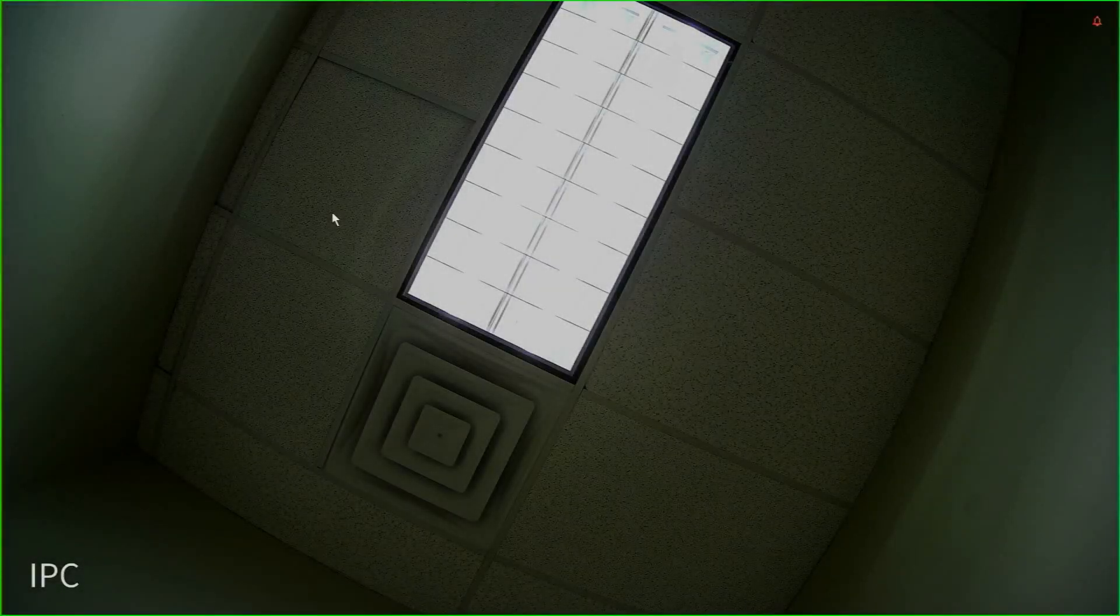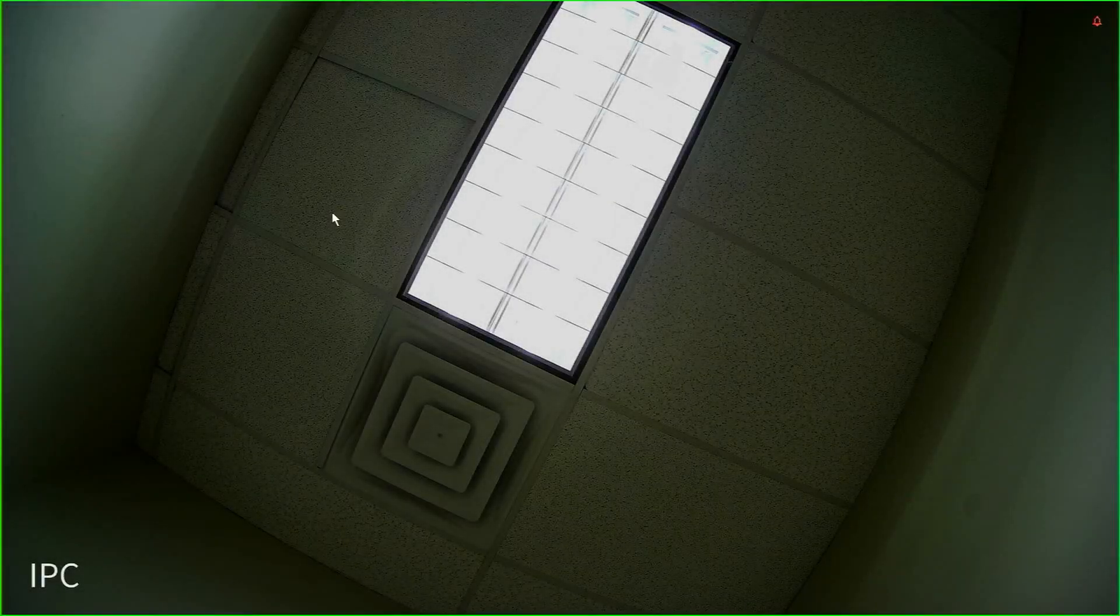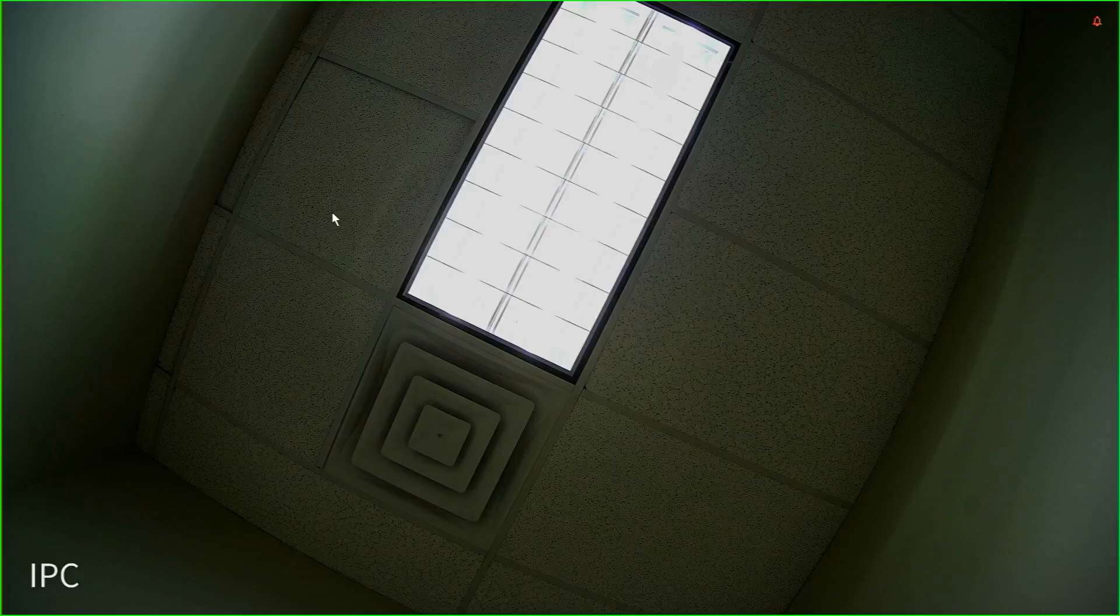Hi, this is Jaden with CCTV Security Pros. Today I'm going to show you how to set up the SmartPSS Lite application to view your black line or blue line systems from your laptop or desktop.